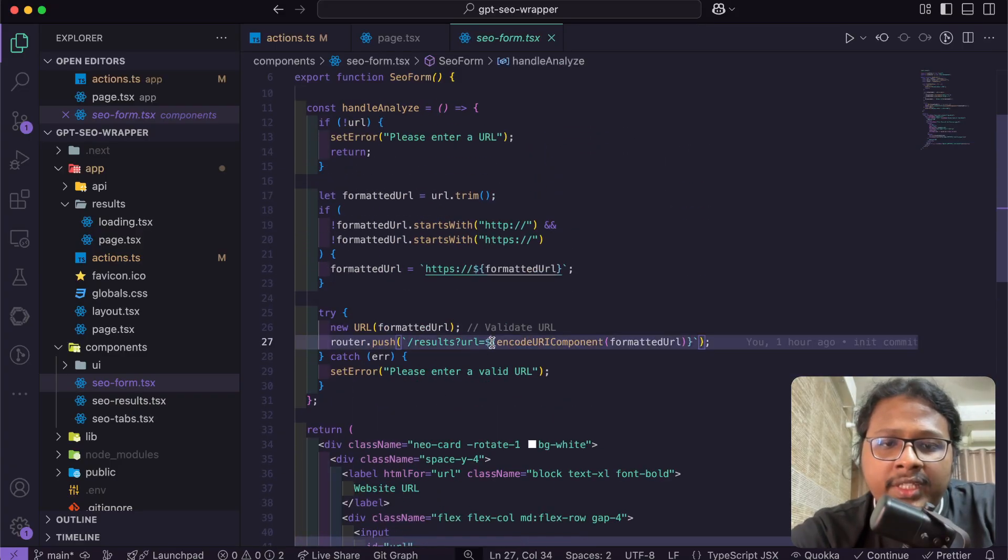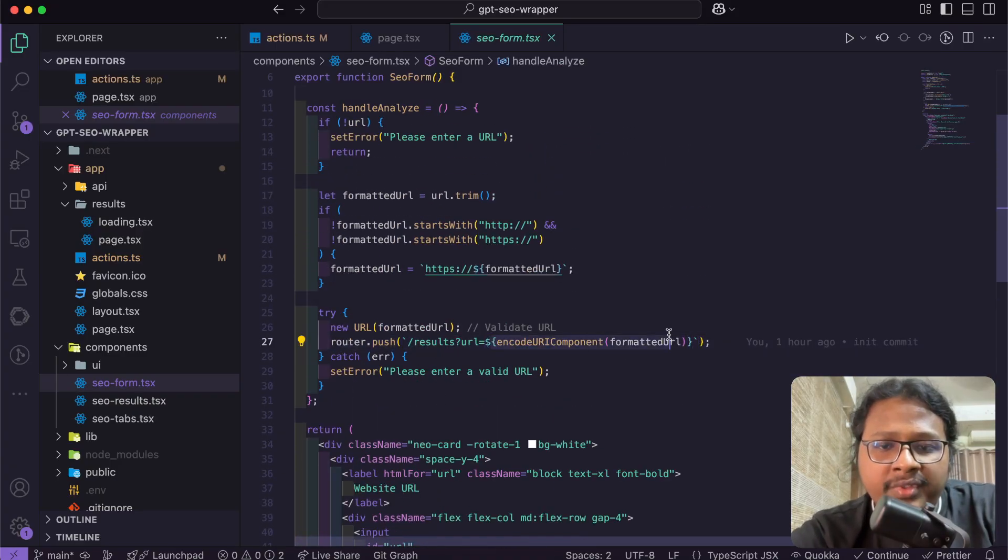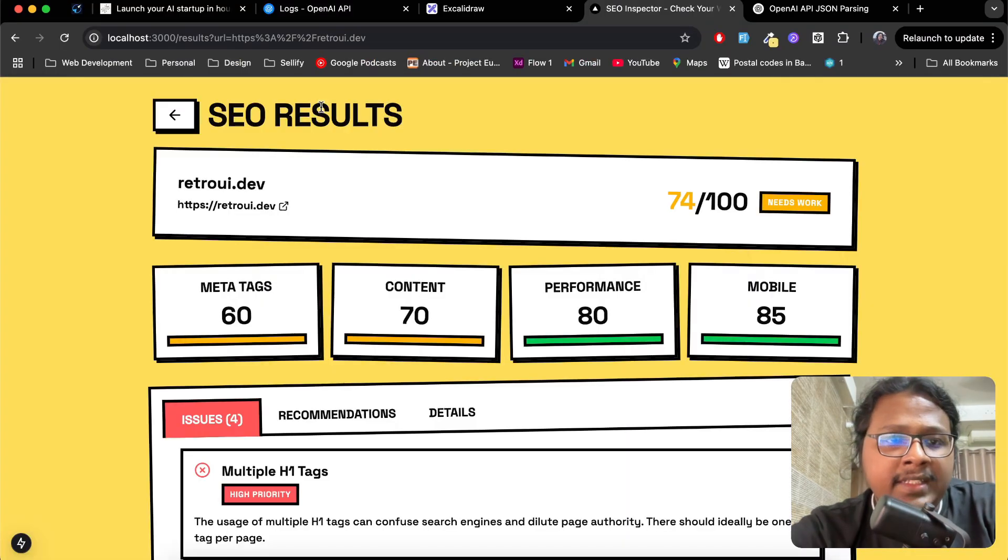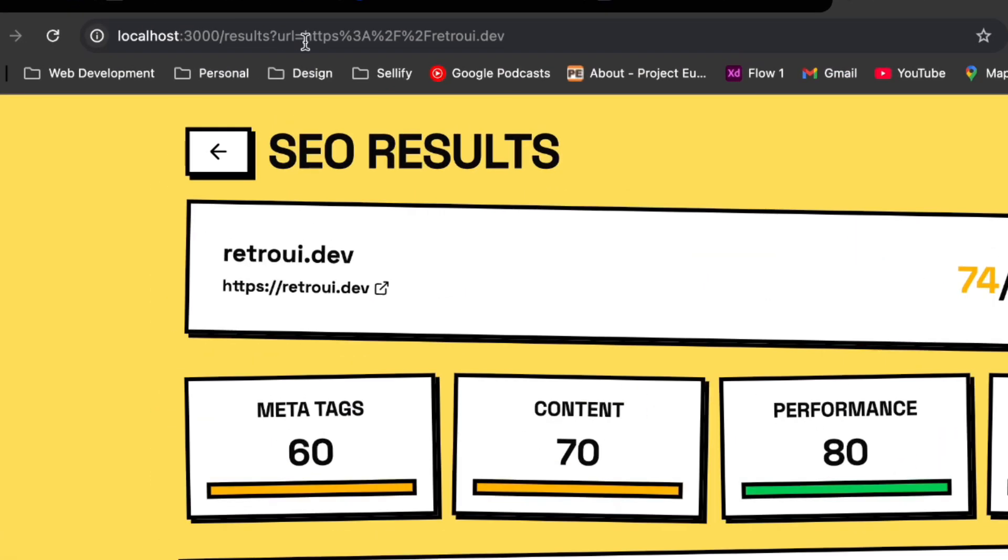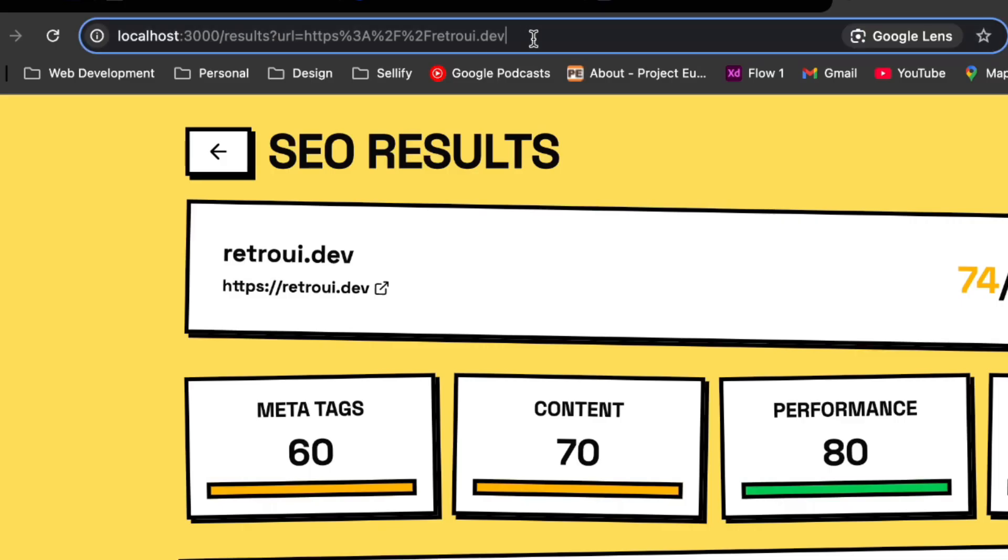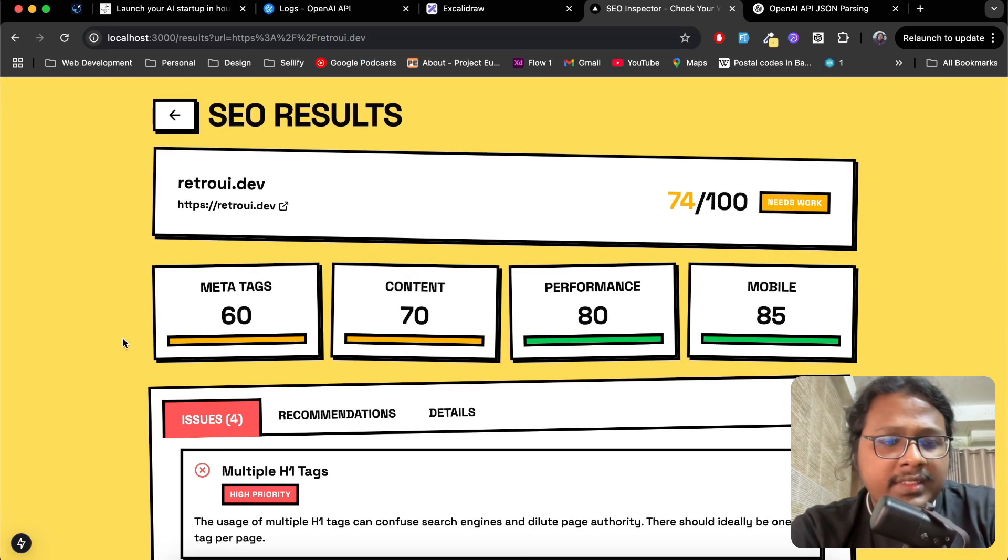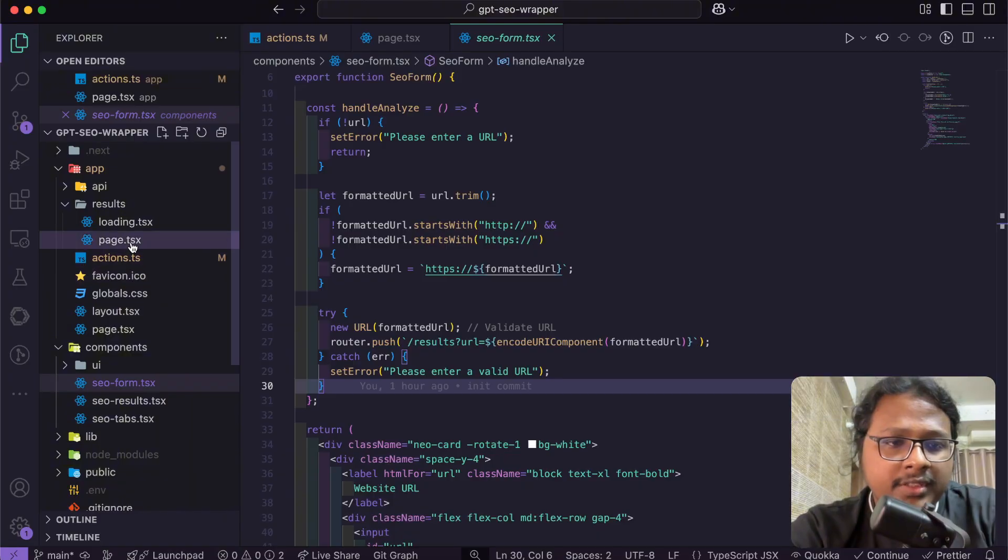You can see in the browser, after results we have this URL of retroui.dev. So now let's see the results page.